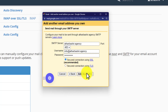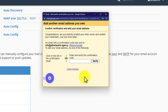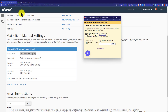Then we are going to click on add account. Our email account is successfully added to our Gmail account. Gmail has sent us a verification code on our Namecheap email account. Now we are going to copy that code and verify our account.